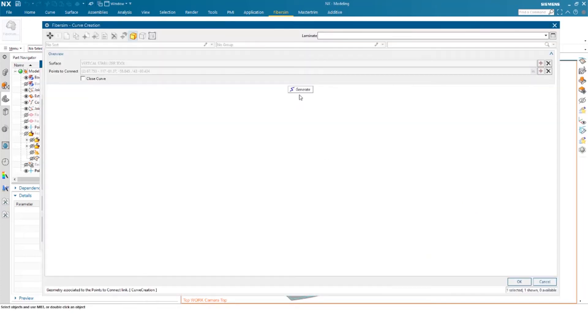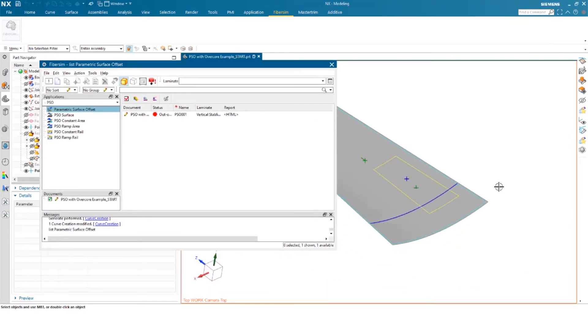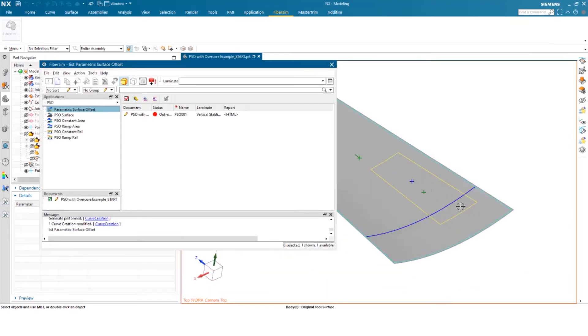So as I do that, I can then confirm and create that curve. So this curve now lives within NX. So if I transfer this model to someone else, this is a curve in my tree.